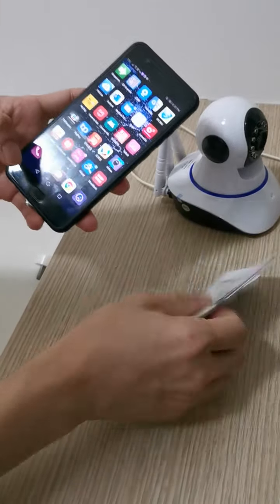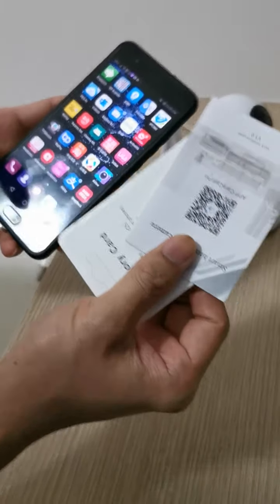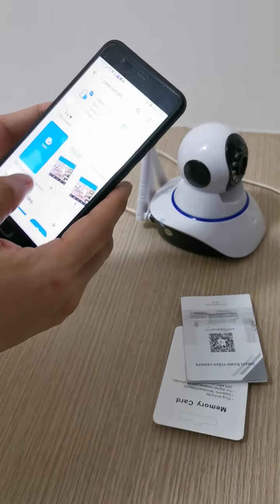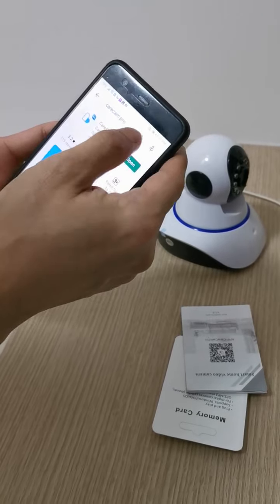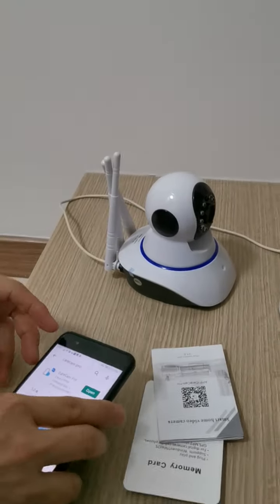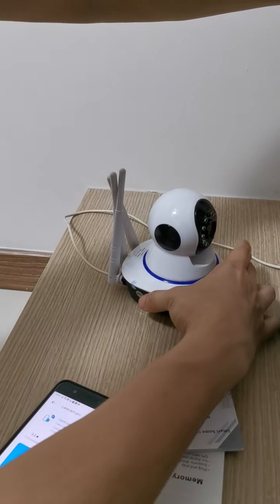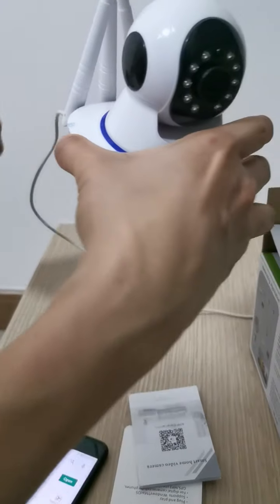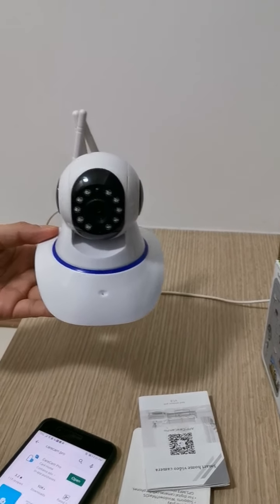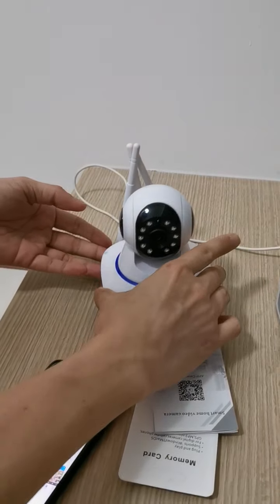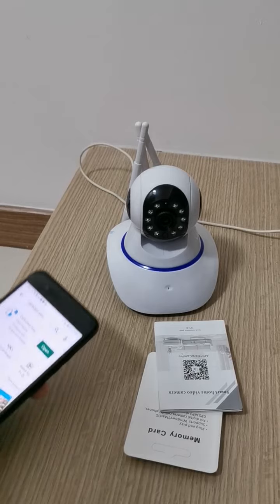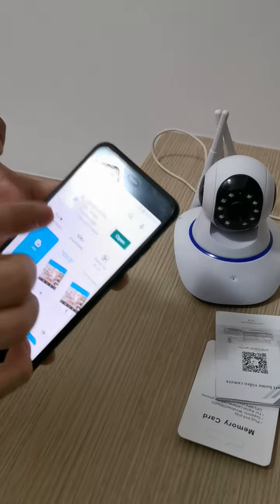Go to the Play Store to install the application KCam Pro. After installing, turn on the IP camera and wait until you hear the startup sound come out.